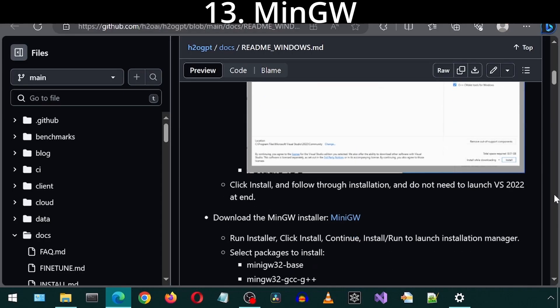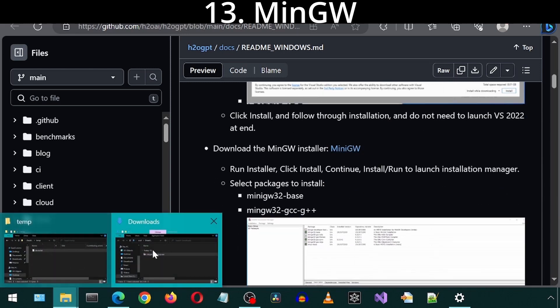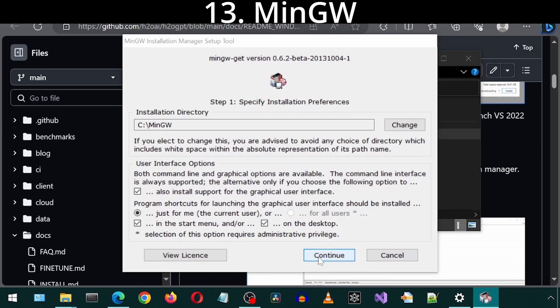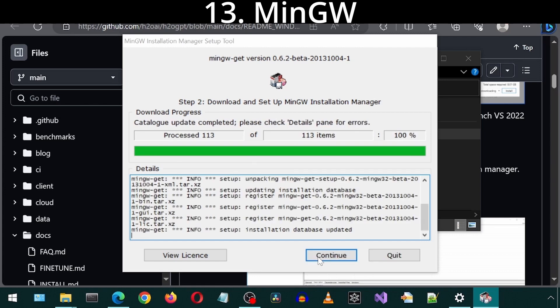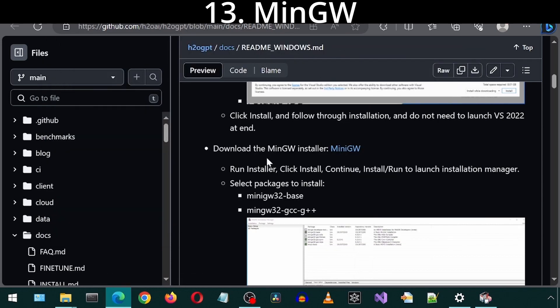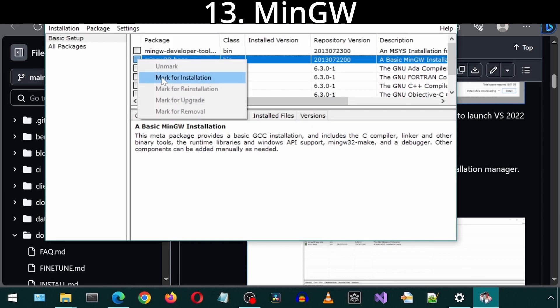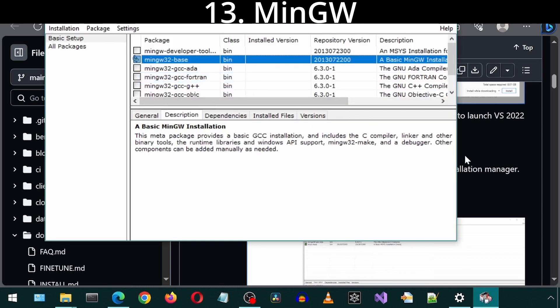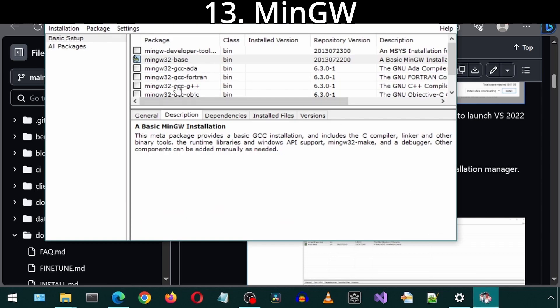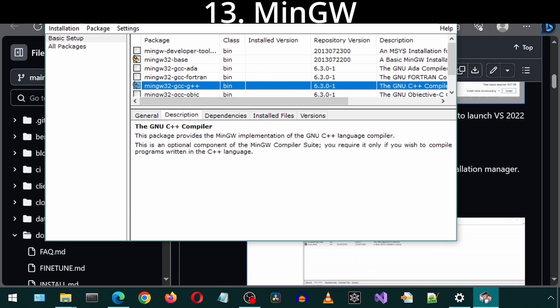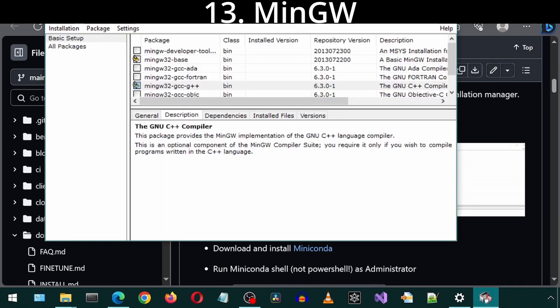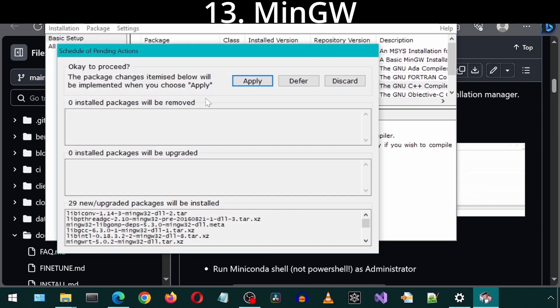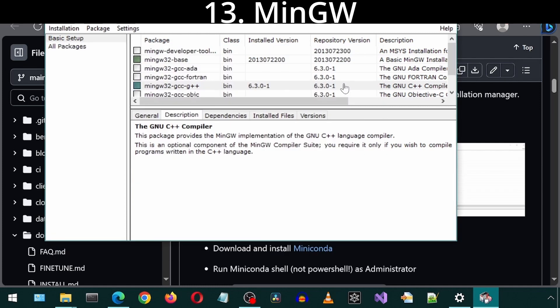We will need to download the MinGW Installer from this link. Once downloaded, launch the installer. And click Install. I'm going to leave the default settings and click Continue. Once that finishes, click Continue to launch the MinGW application. Here it says to select MinGW 32 Base and this one for the GCC++. Now we must go to the Installation tab and click Apply Changes. Click Apply to install those components. Once that finishes, we can close out of this application.